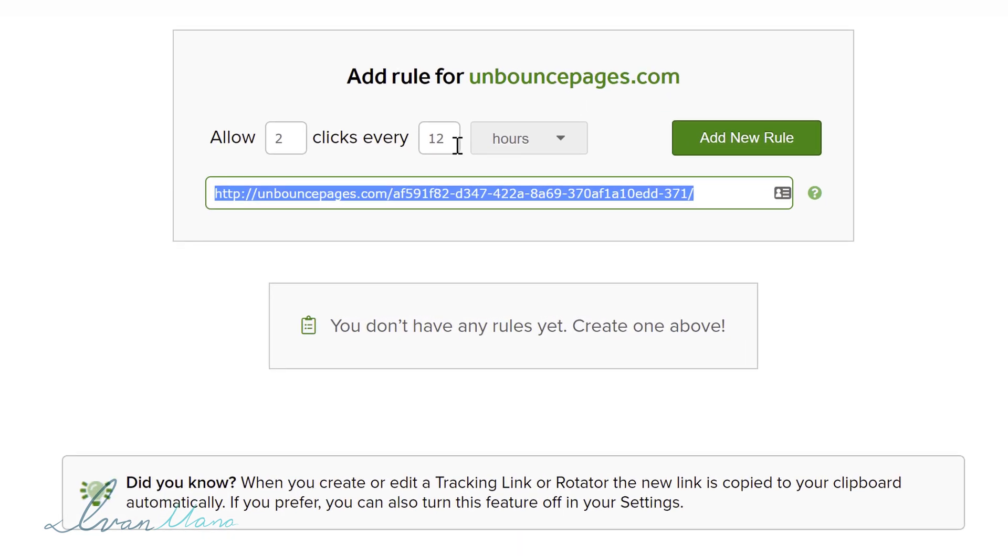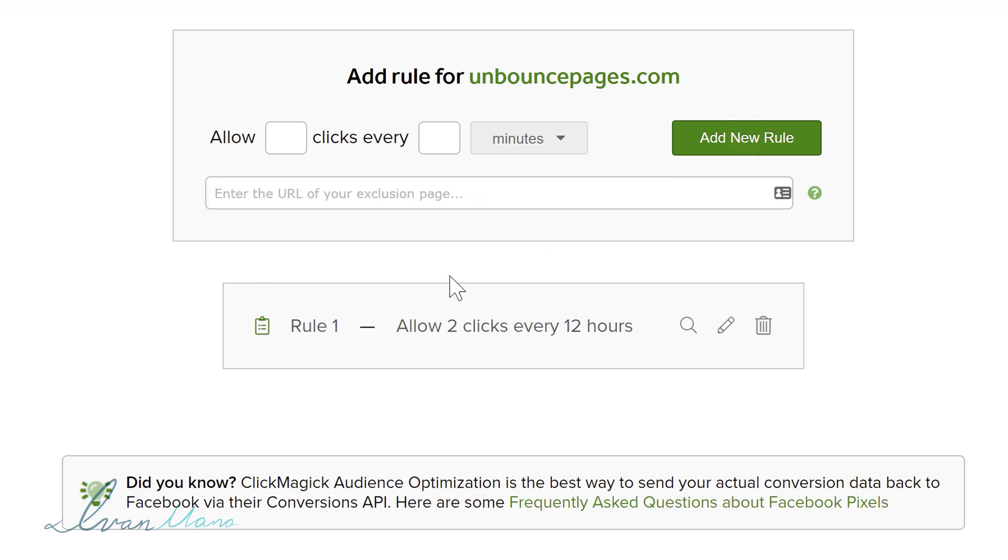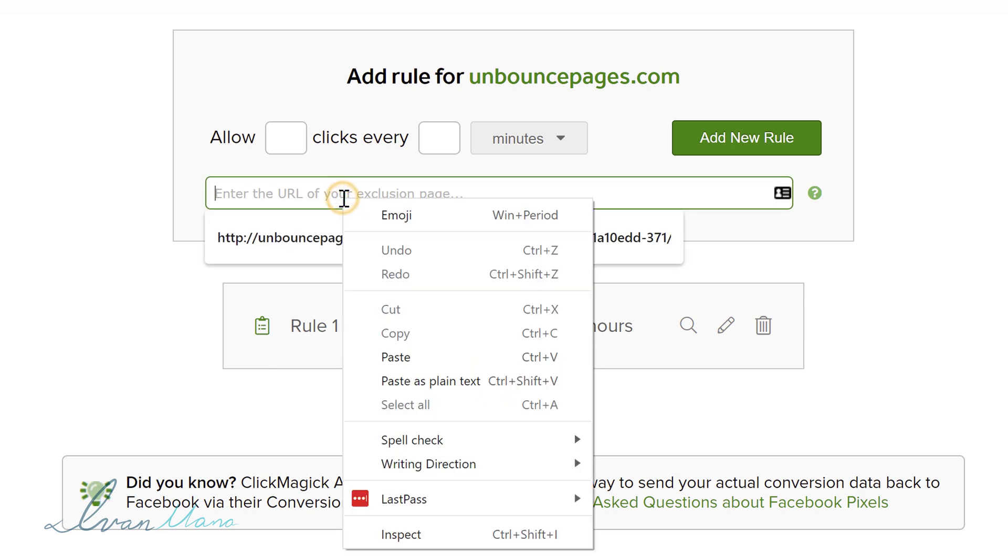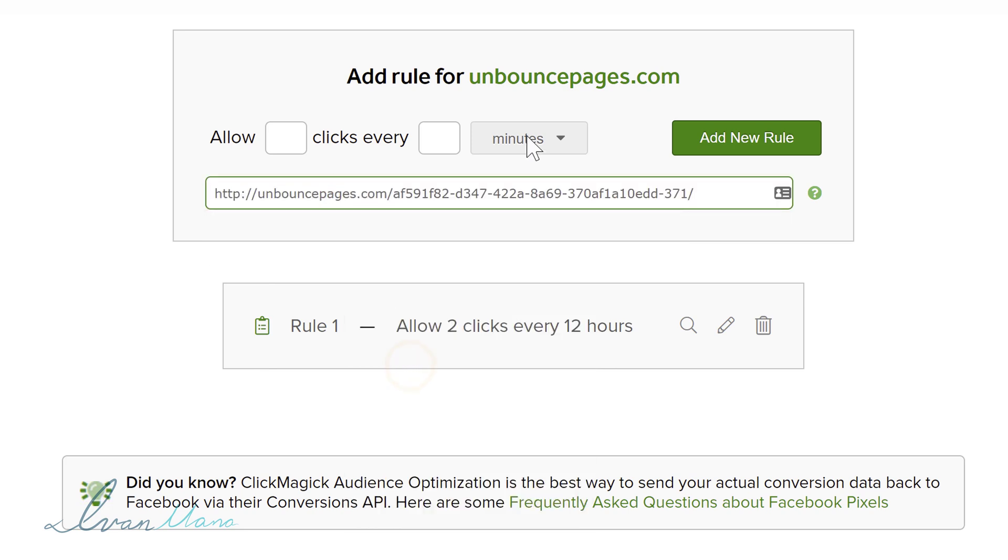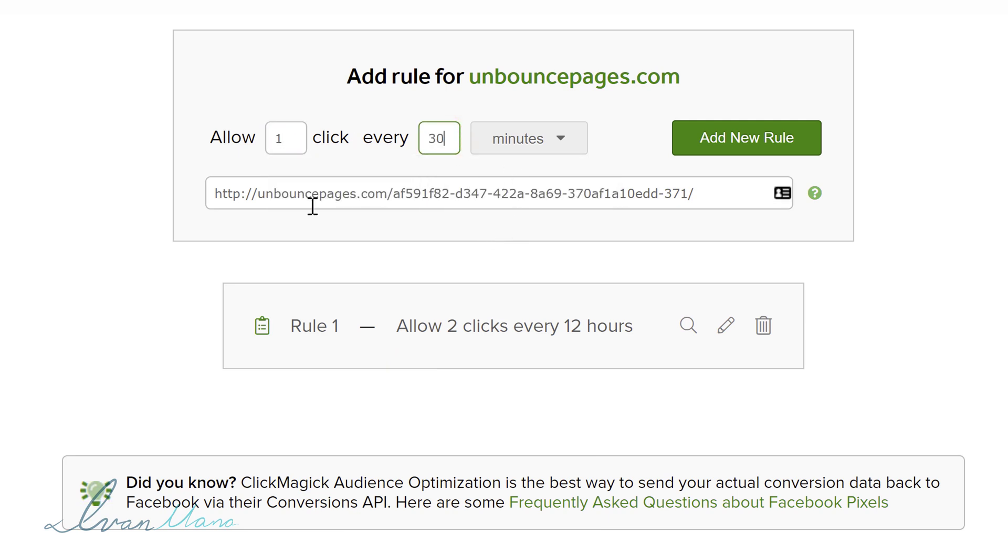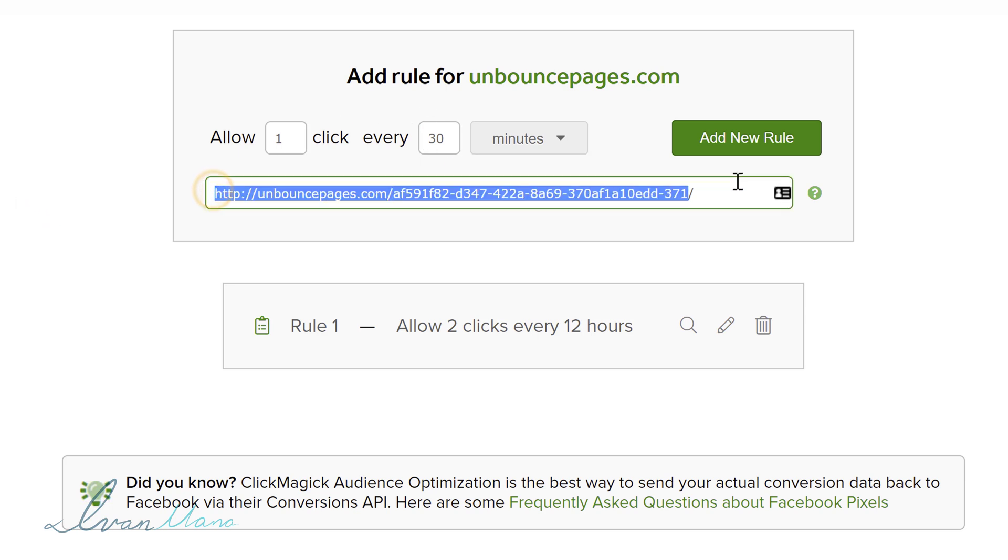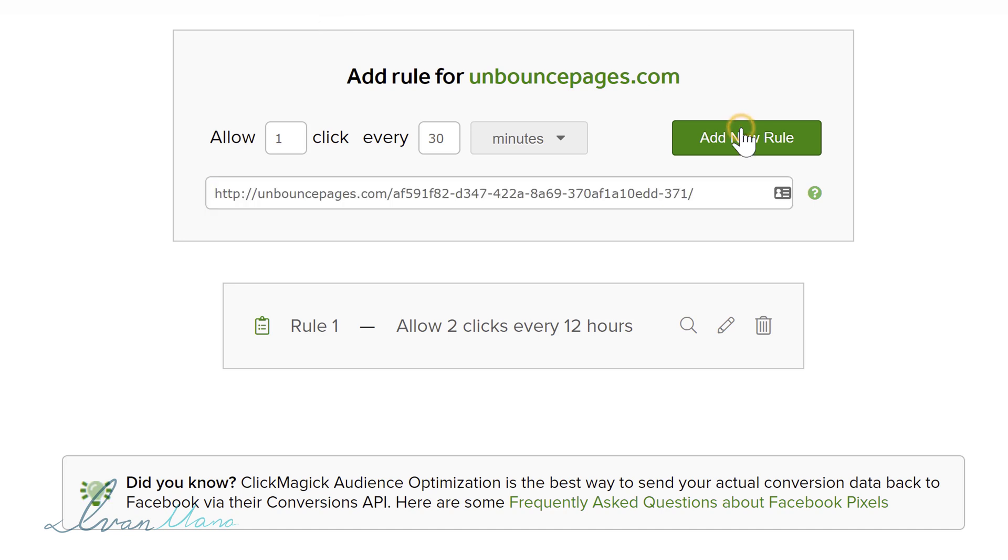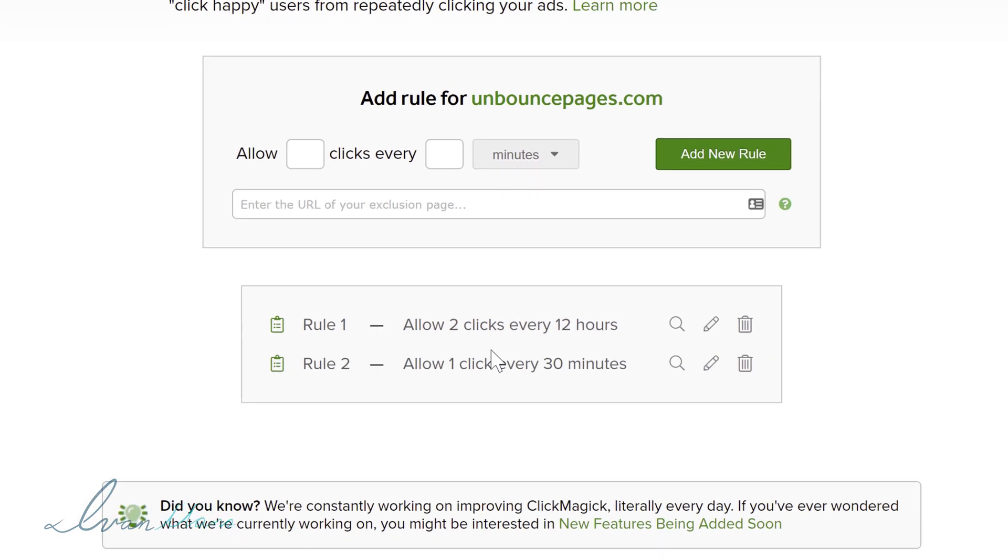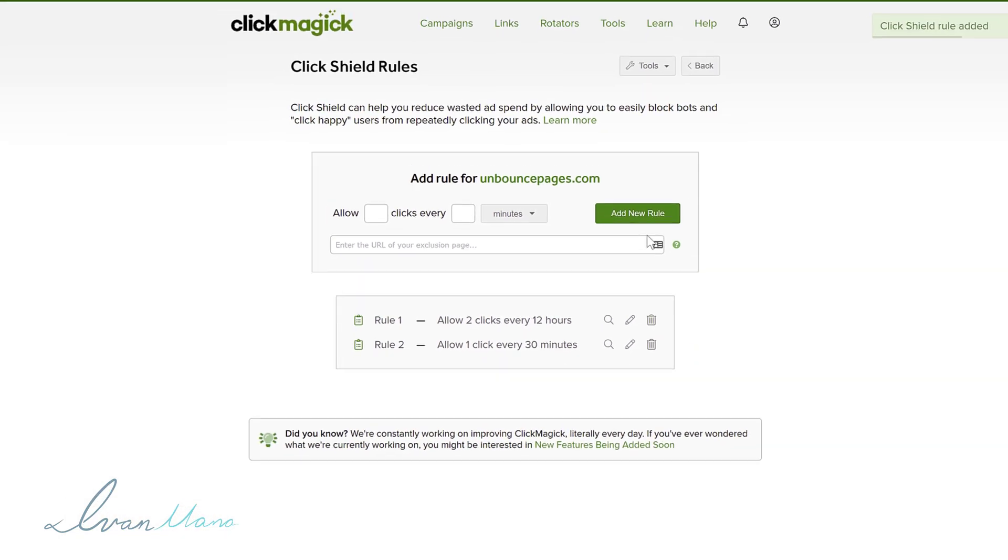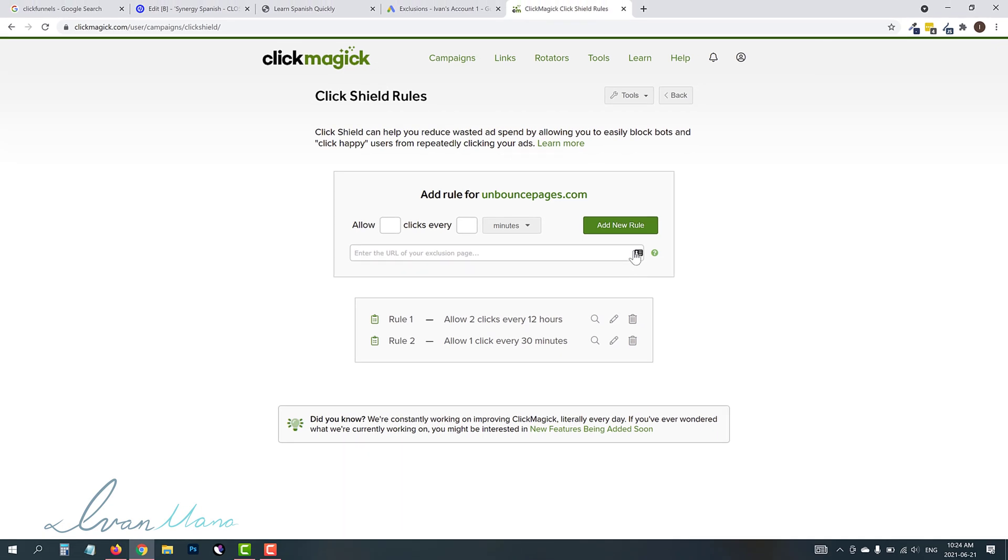So you can set whatever rules you want, whatever makes sense for your business. This is up to you, but you can set several. So you don't only have to set up one. So let's suppose we're going to add this one. So we allow two clicks every 12 hours. Let's add one more rule. Let's say we're going to paste the URL here. Again, let's say we only allow one click every, let's say, 30 minutes. Okay. So if somebody clicks two times in 30 minutes, they're going to see this page. And if they see this page again, they're going to be added to the exclusion list and then they will no longer see our ad. Okay. So we're going to add a new rule. And once you do that, that is basically it guys. That is it. So you have now successfully set up your click fraud protection rules.